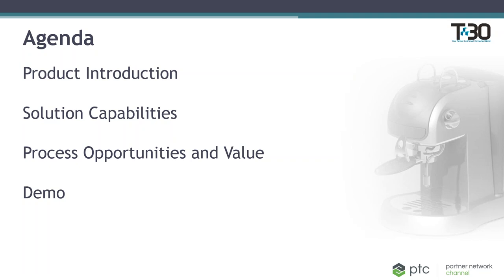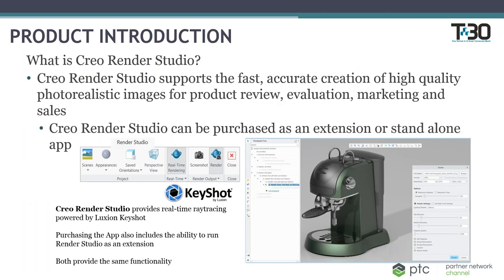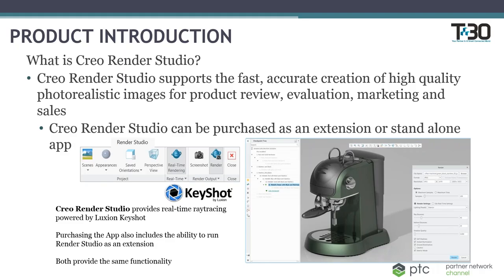So without further ado, I'm going to go ahead and introduce Creo Render Studio. So its main functionality is to support the need for a fast and accurate creation of high quality photorealistic images. So these images can be used for a wide variety of use cases. Some of them include the need to produce some realistic interpretations of how a product will be seen in a real environment, whether that be for displaying during design reviews or for creating marketing content. This is available as an extension to your Creo parametric tool or as a standalone product. So you're able to bring in not only Creo files, but also step files and other file formats.